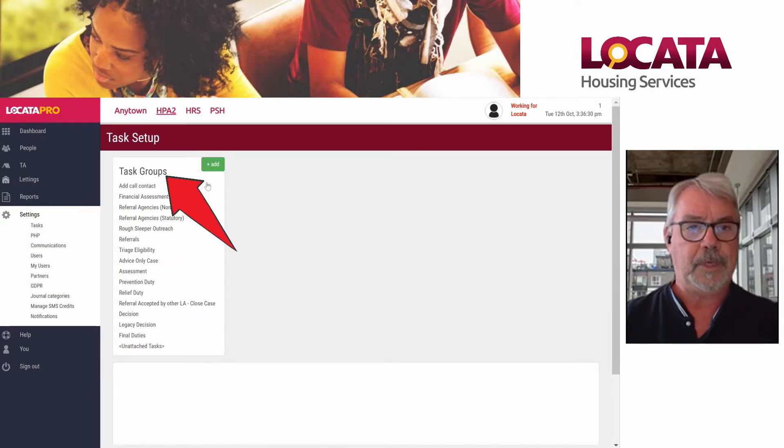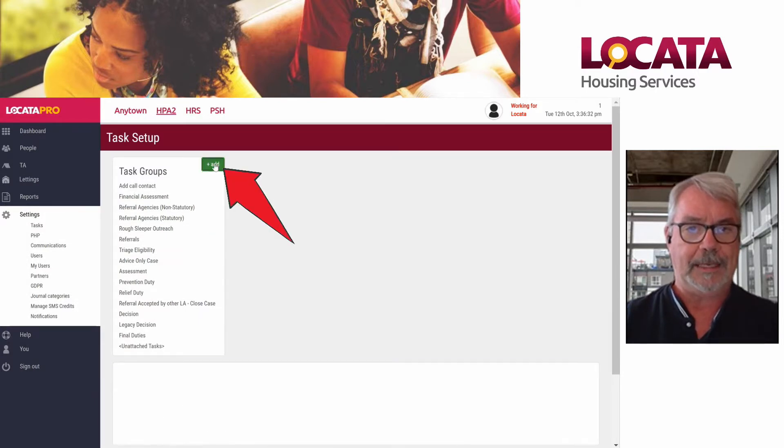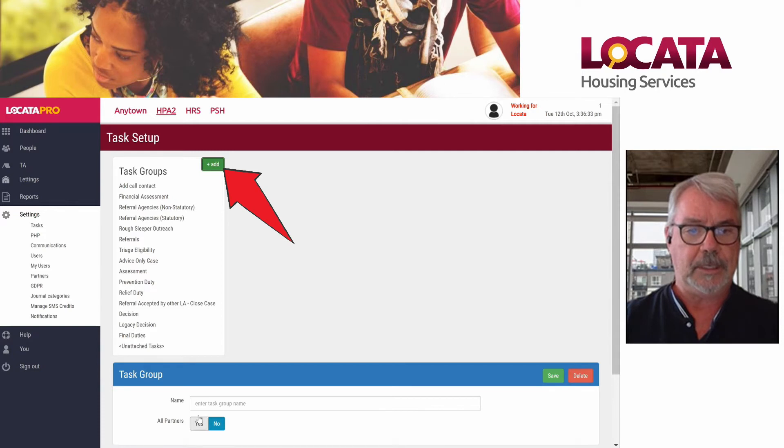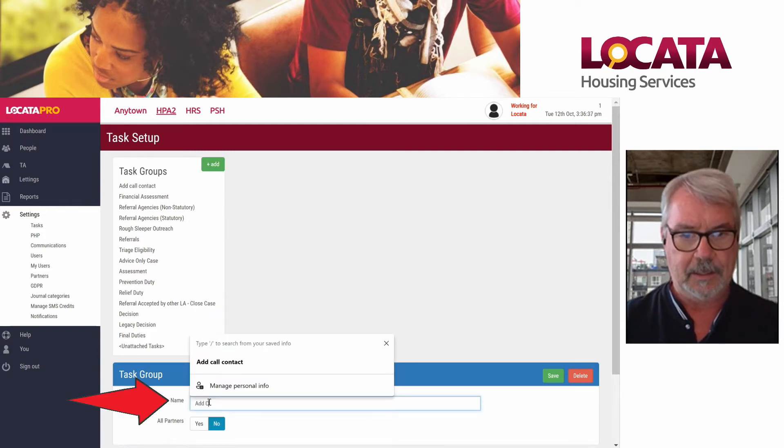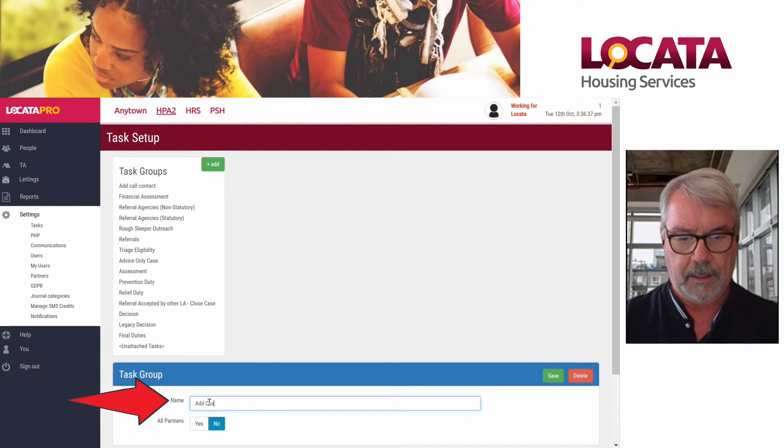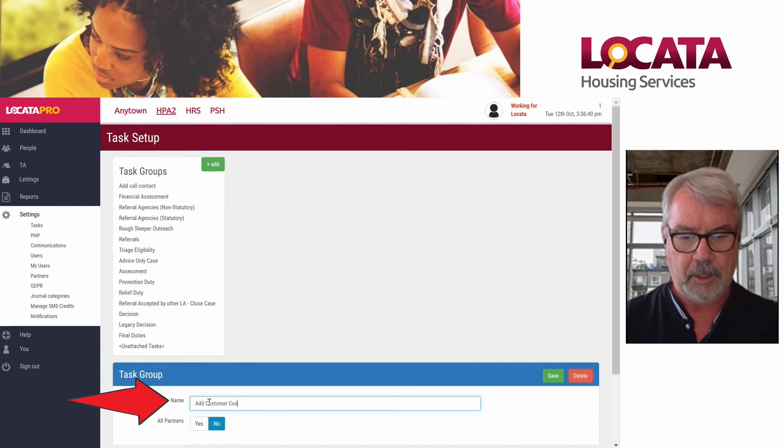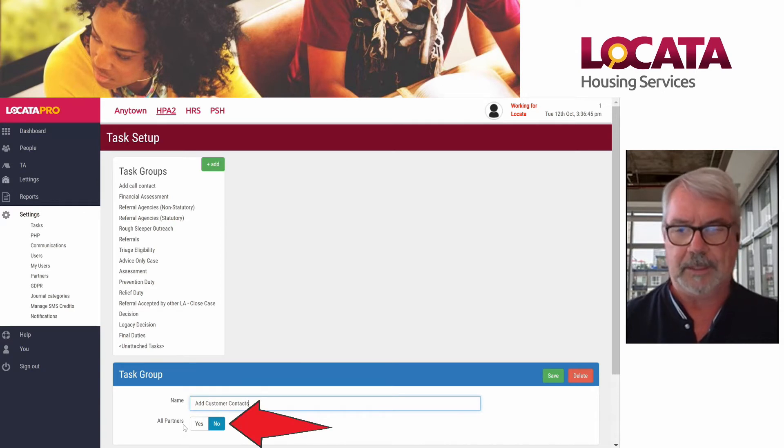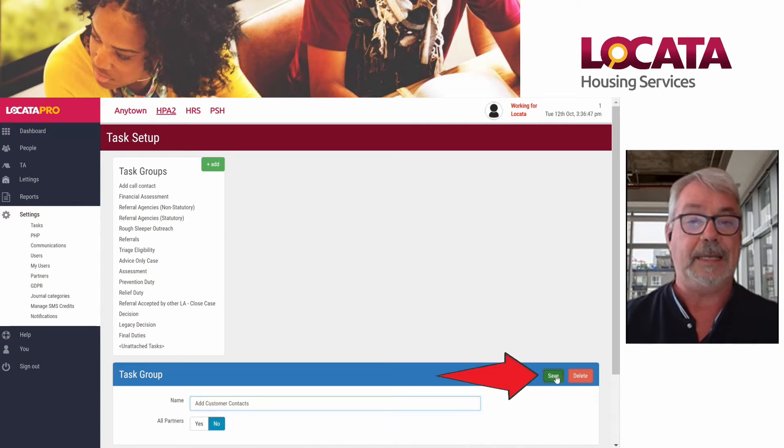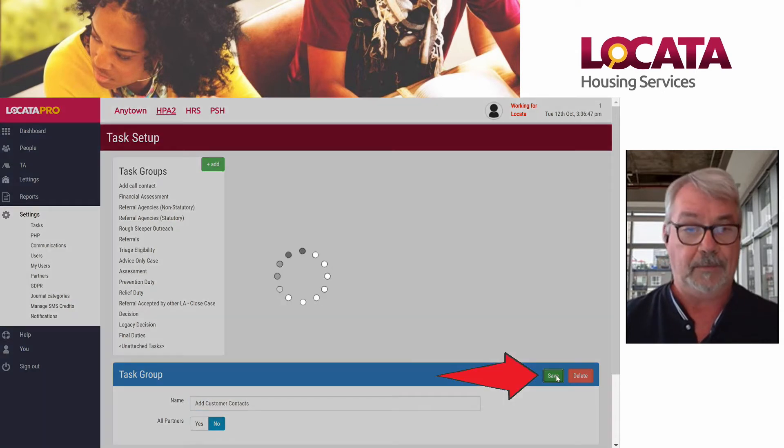From task groups, we can see we've got an add button. We just click add. We put in our field, add customer contacts. We leave the all partners setting as no and we simply click save.